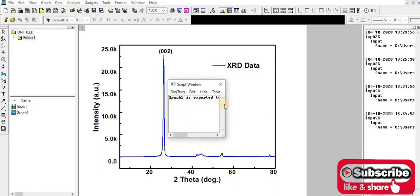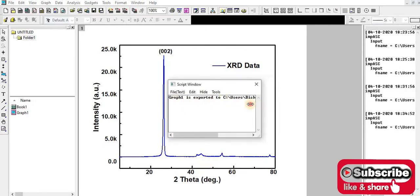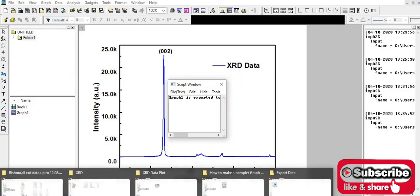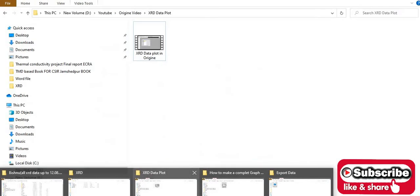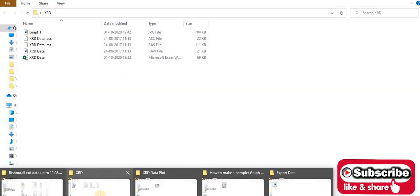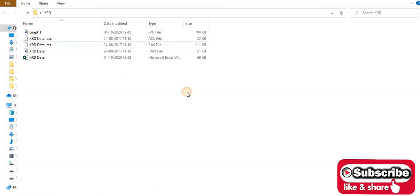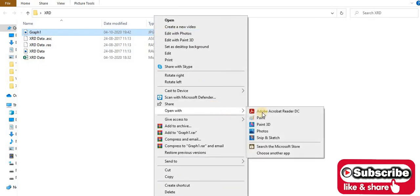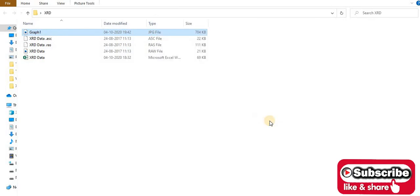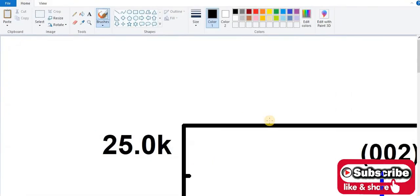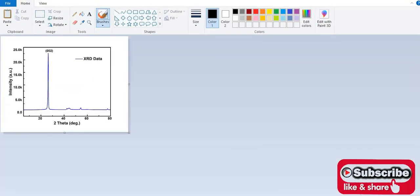So the graph is exported to this folder. Now I'm going to see the exported file.